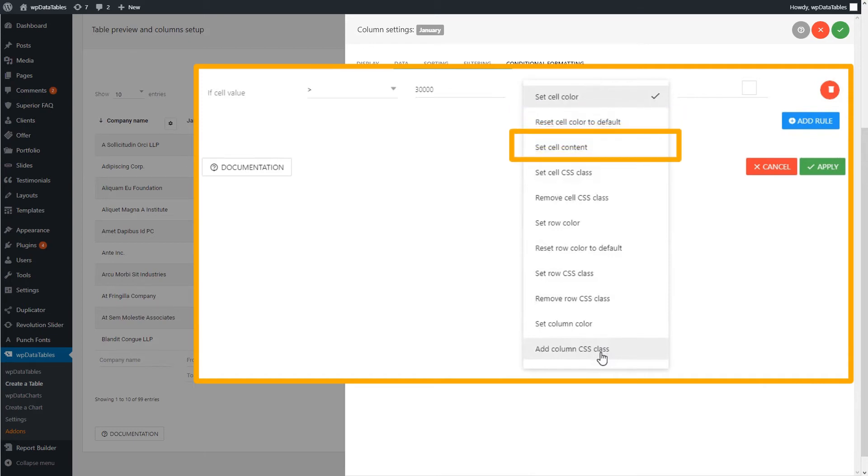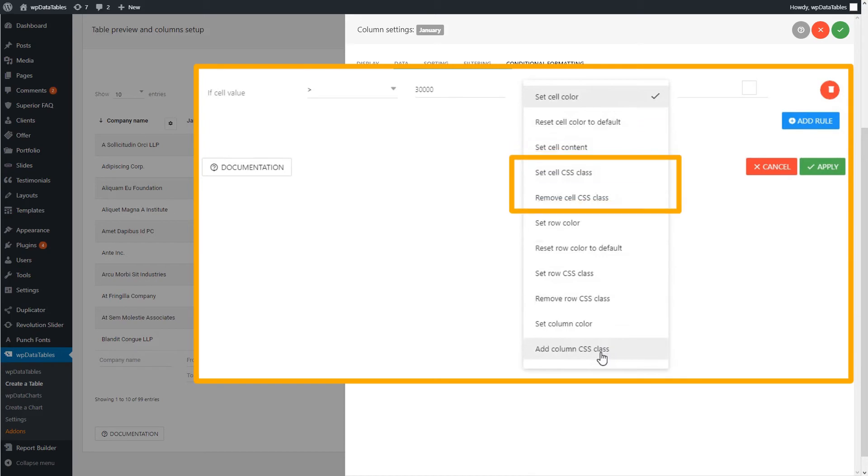You can also set the cell content. With this option, you can override the actual cell contents with some custom HTML. This is useful in situations where you want to replace the company's names with logos or status messages with icons. Besides these shown so far, you can also set or remove the cell CSS class to add a custom font or edit the font size, alignment, etc.